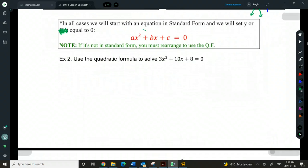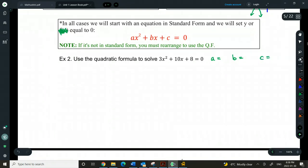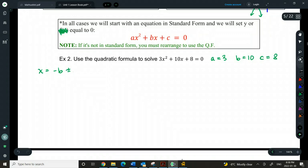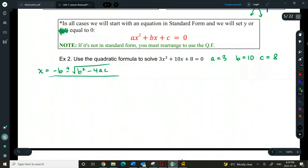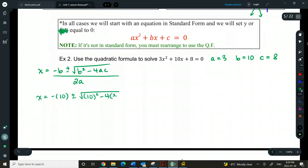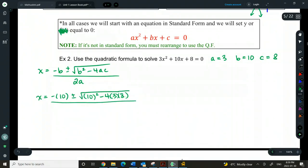Let's use the quadratic formula to solve. We're in standard form — we're going to identify a, b, and c. Should be a = 3, b = 10, and c = 8. Then we're going to plug into the quadratic formula. So we have negative b, plus or minus the square root of b² minus 4ac, all over 2a. Plugging in: negative 10, plus or minus the square root of 10² minus 4 times 3 times 8, all over 2 times 3.